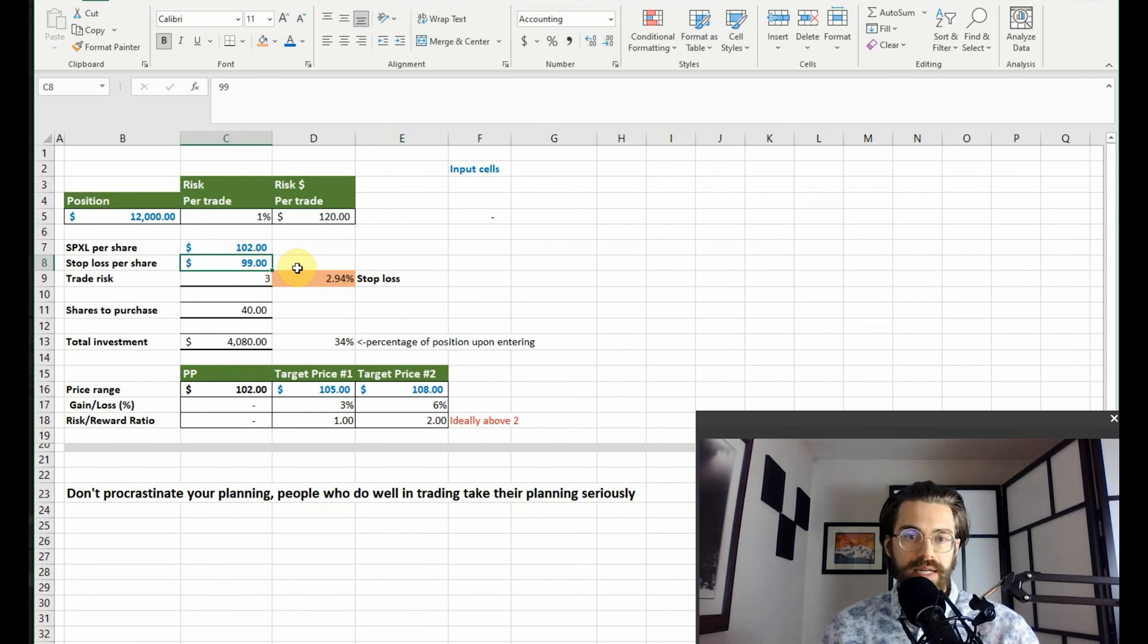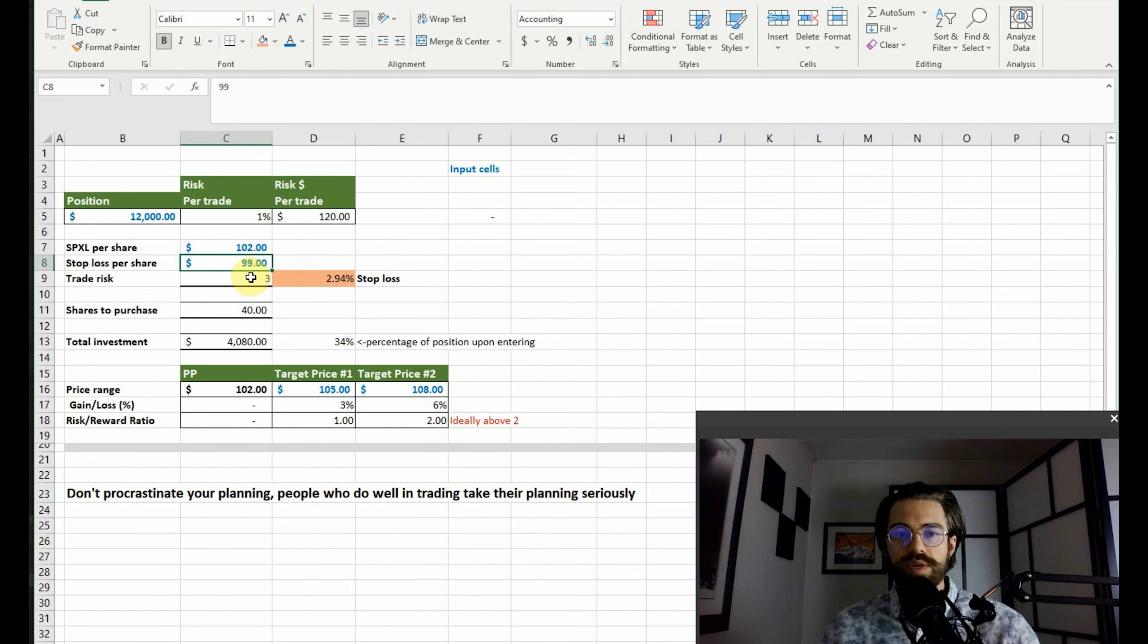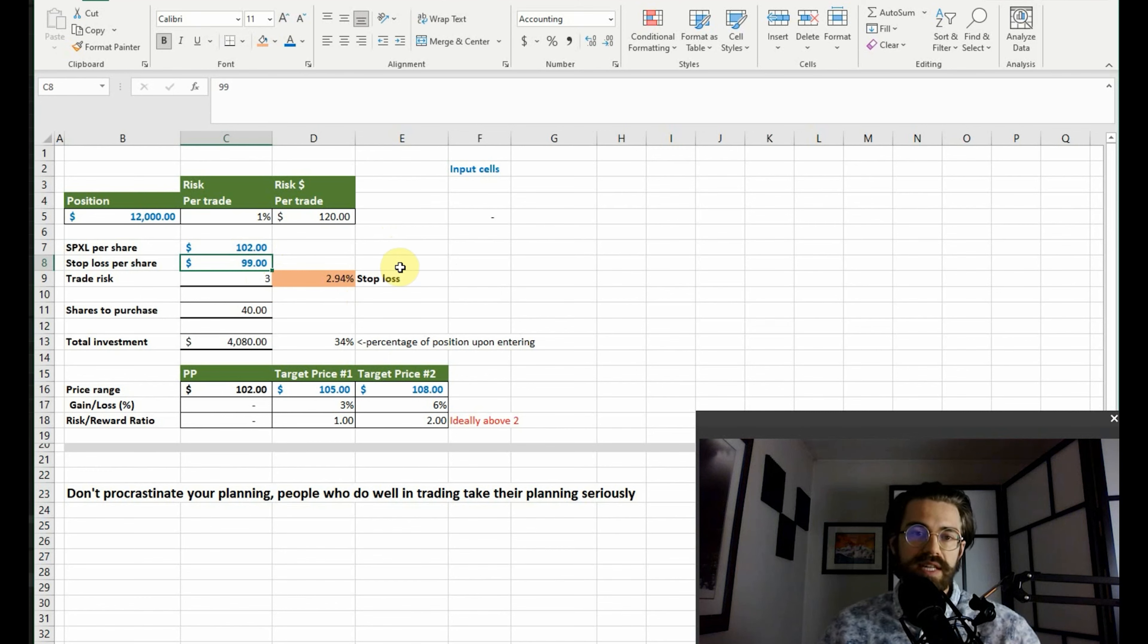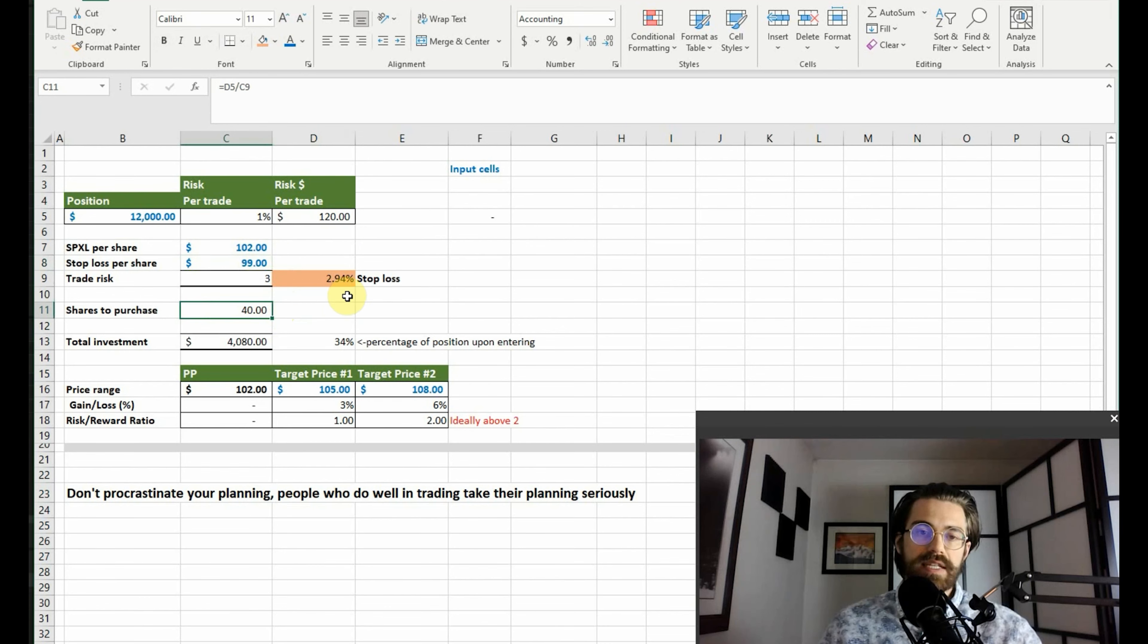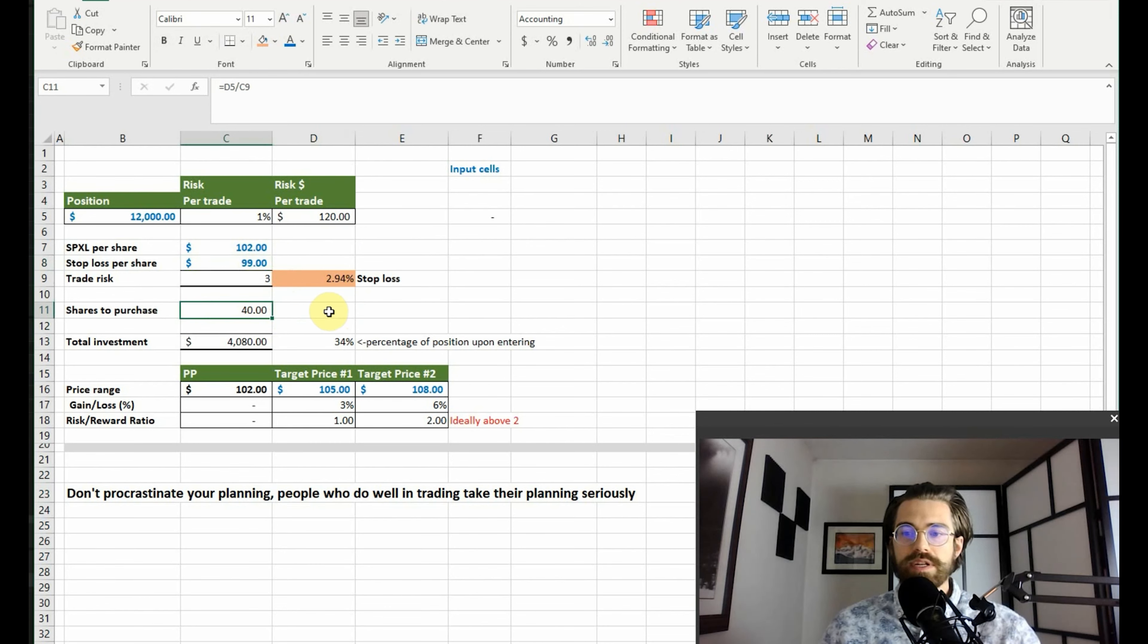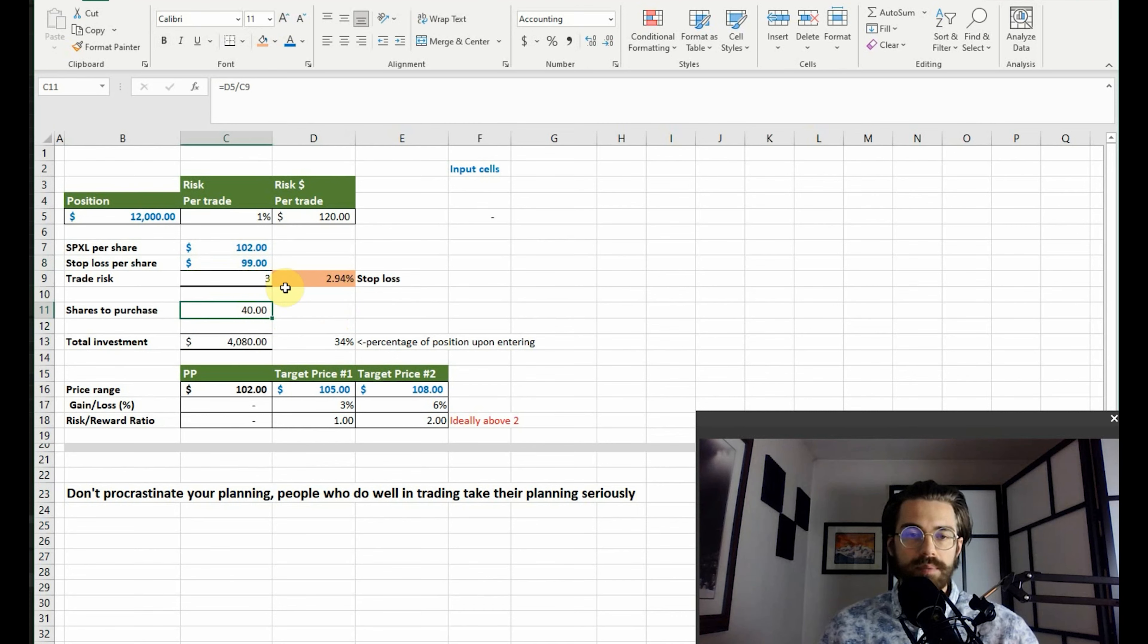So in this example, I've set the stop loss to be ninety-nine dollars, which means that we're willing to risk three dollars, which is about two point nine four percent of our purchase price. So now what happens is that this calculation will automatically calculate how many shares we need to buy based on our stop loss.